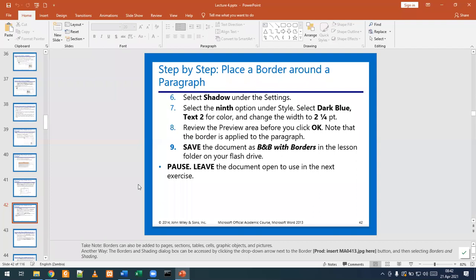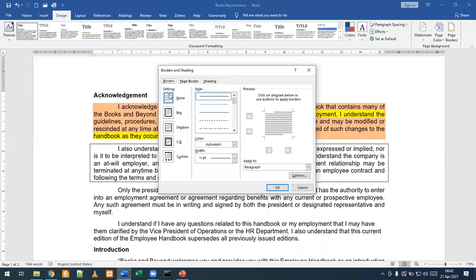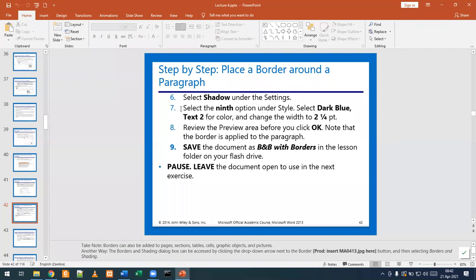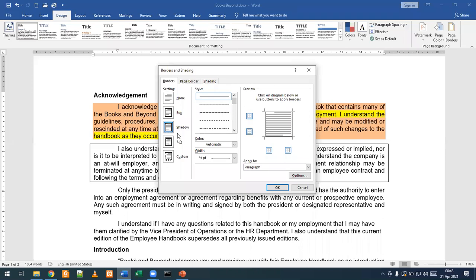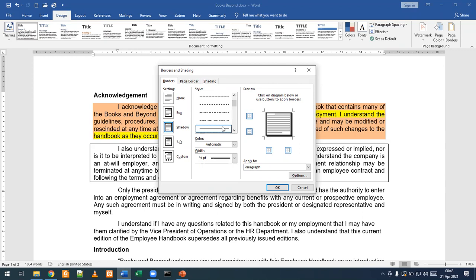Step number six is select Shadow under Settings. So we go to Settings and shadow is the one we are picking. Shadow is now selected. Step seven is select the ninth option under Style. We count: one, two, three, four, five, six, seven, eight, nine — that's our ninth option. Then we've been asked to change the width as well, and select Dark Blue for the color.